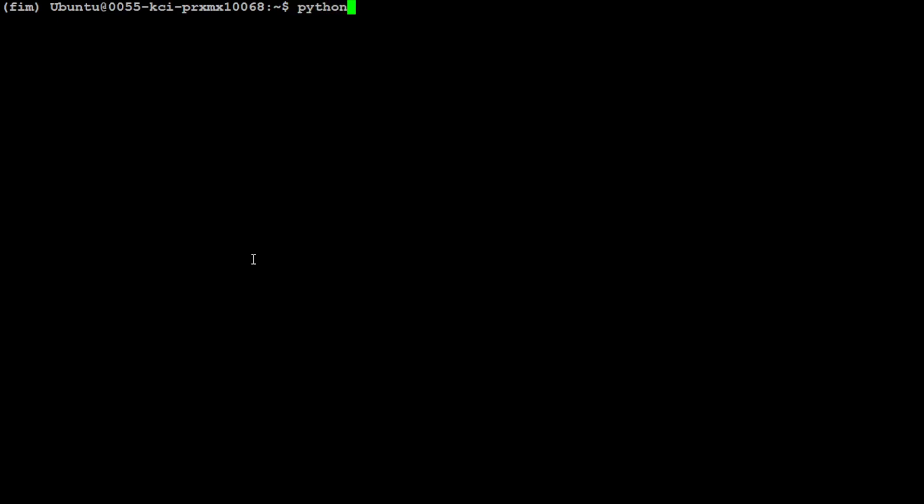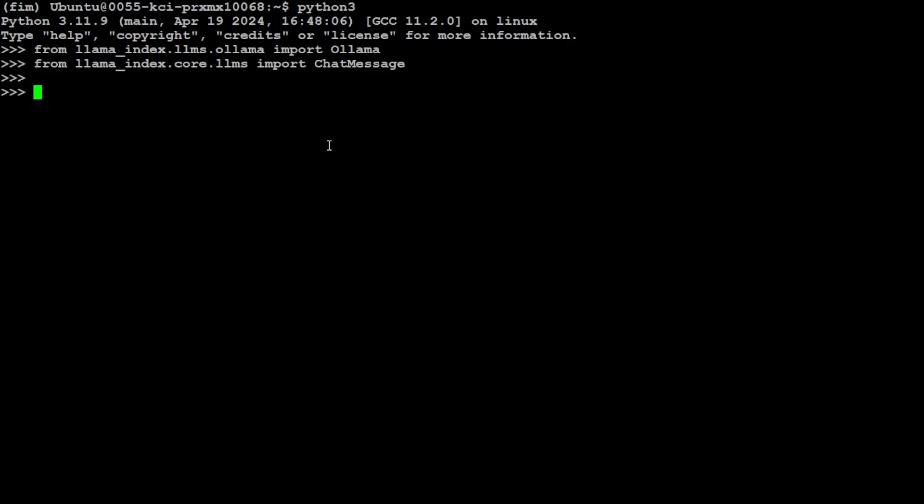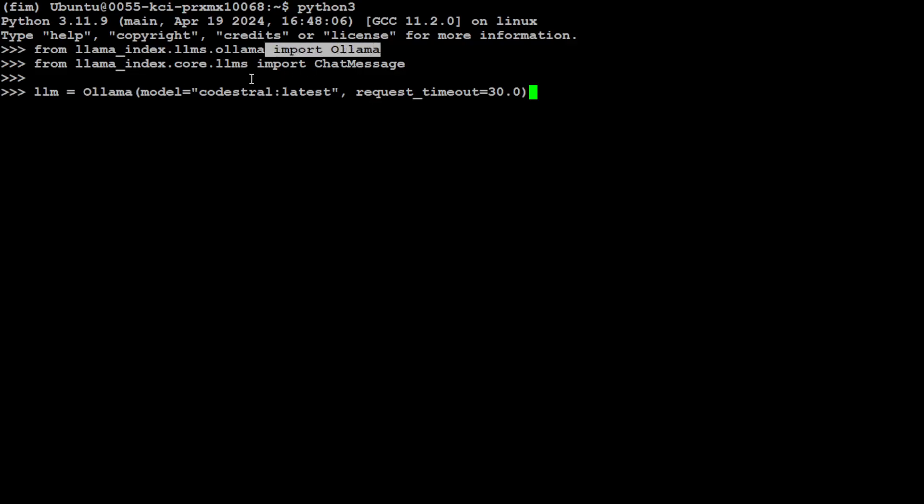We have CodeStral, LlamaIndex, and Ollama installed. Let me fire up my Python interpreter and see that in action. I'm importing Ollama from LlamaIndex and ChatMessage from LlamaIndex. Let's initialize our Ollama model with LlamaIndex. I'm calling its Ollama function, specifying the CodeStral model, and saying that if it's unable to reach it in 30 seconds then give an error.